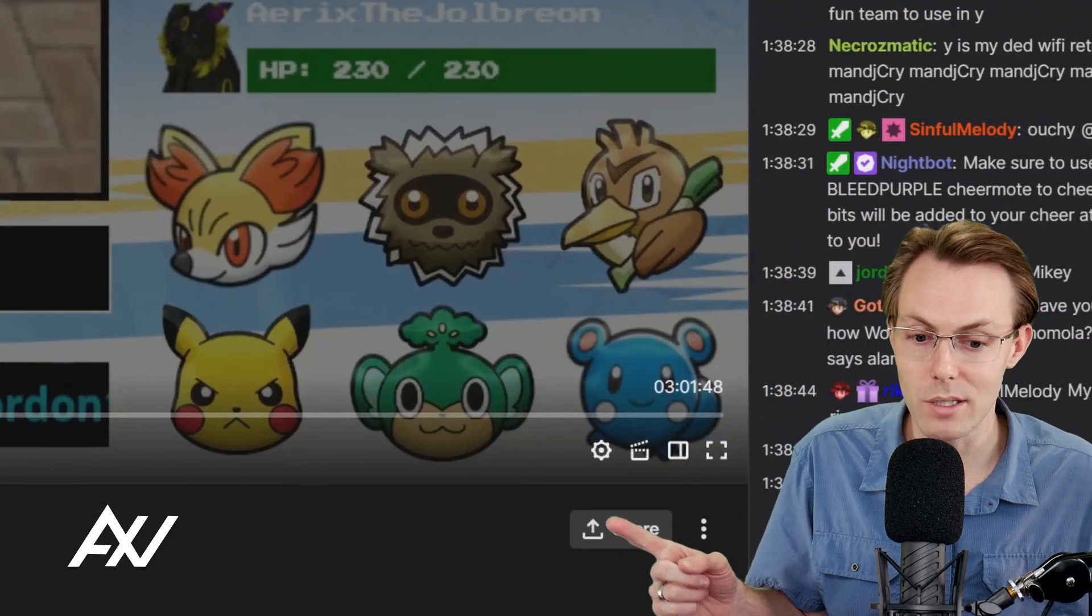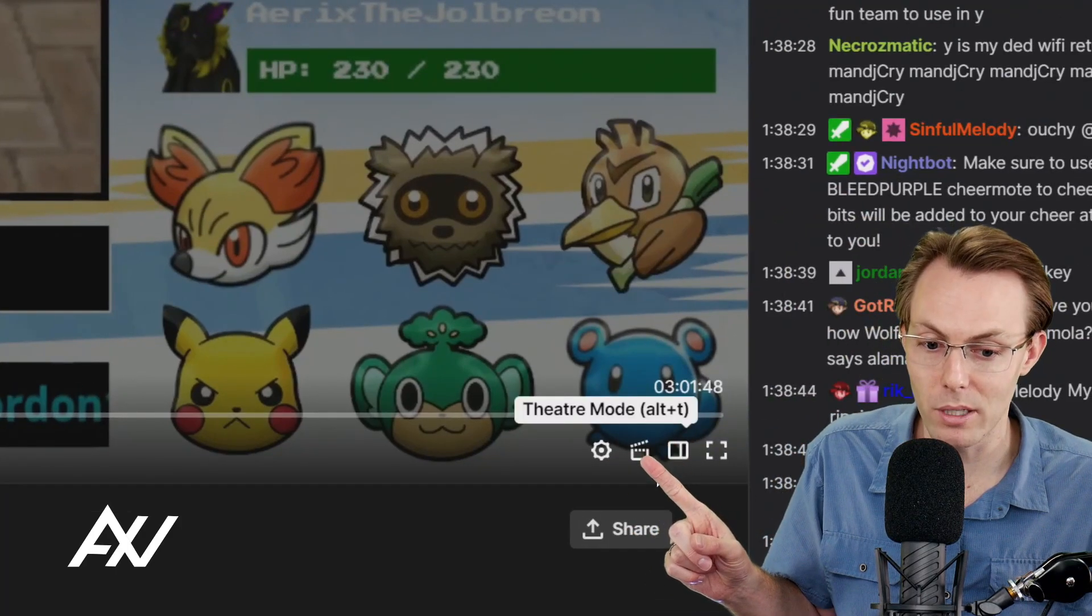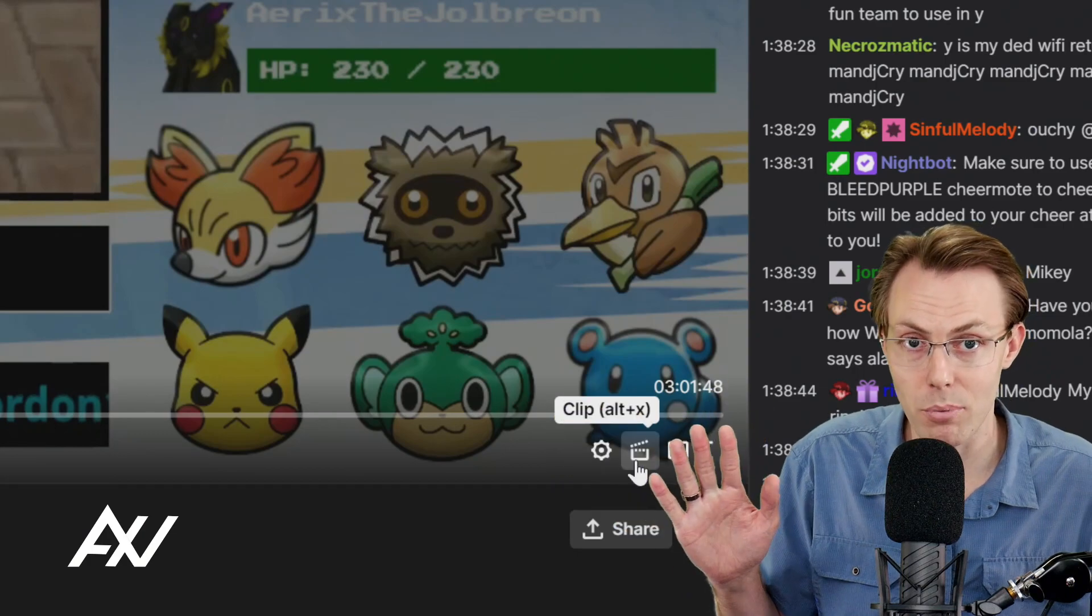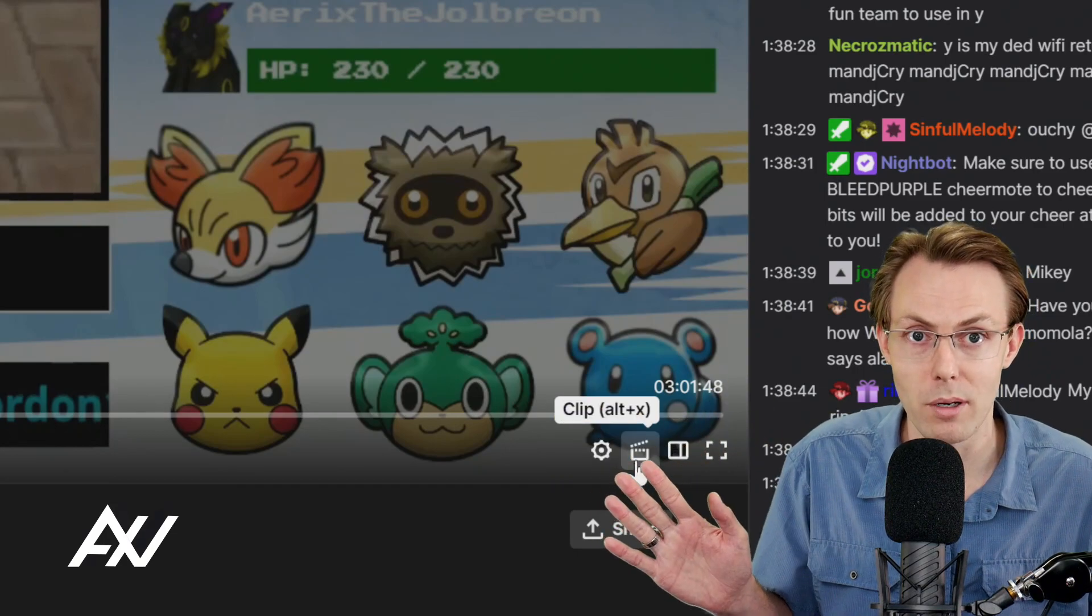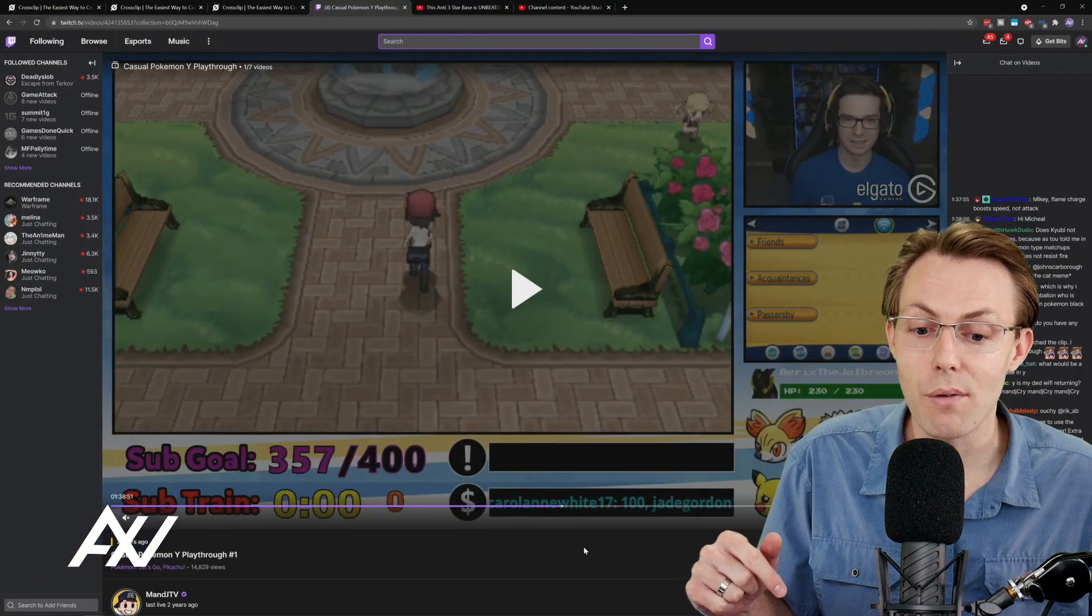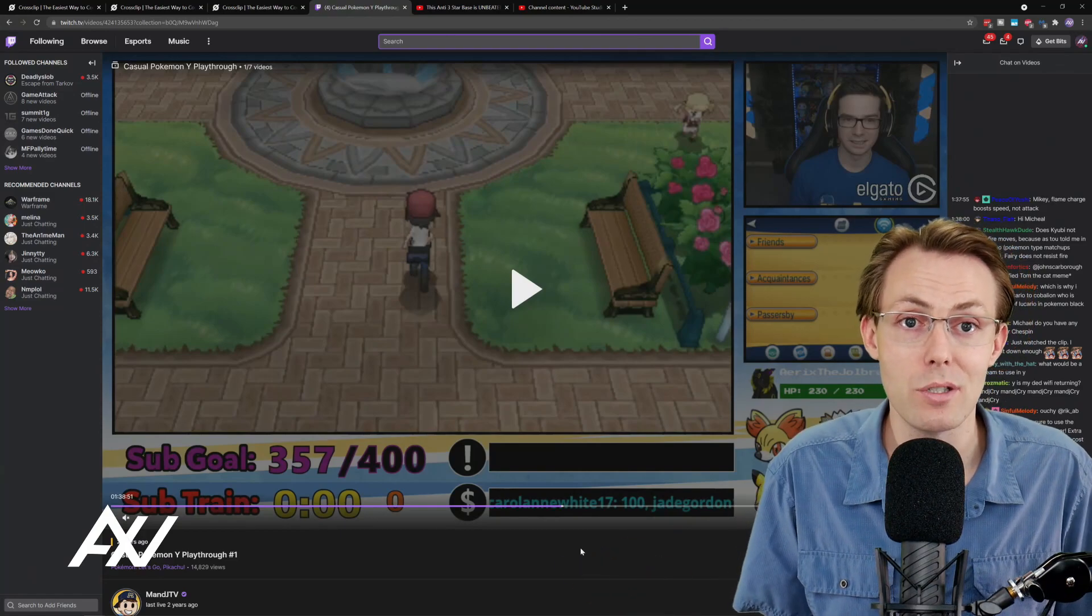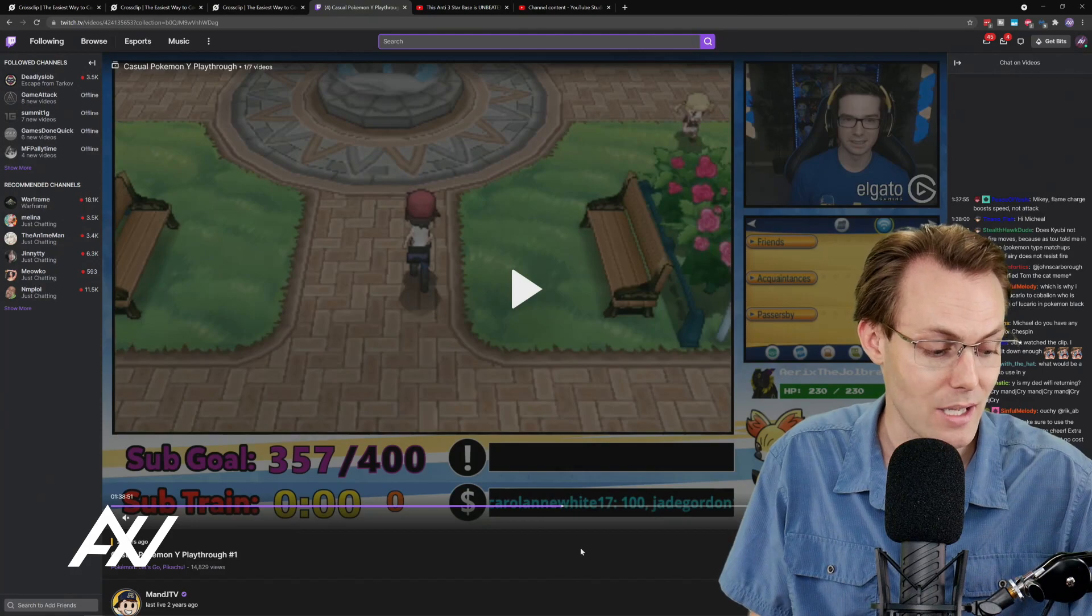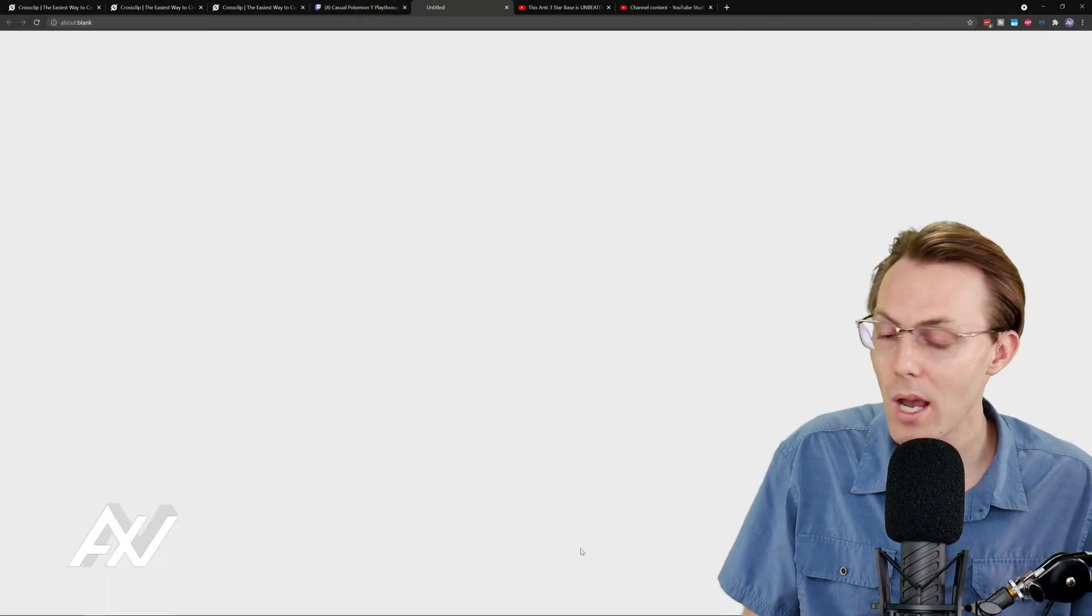Once you get there hit pause and then there's two ways that you can initiate the clipping function on Twitch. So the first way is to manually hit the clippy button right here and you hit that and it'll pull up a separate clipping window where you have a mini editor in Twitch. If you're making a lot of clips, I recommend that you just use the hot key Alt X, Alt plus X as in xylophone.